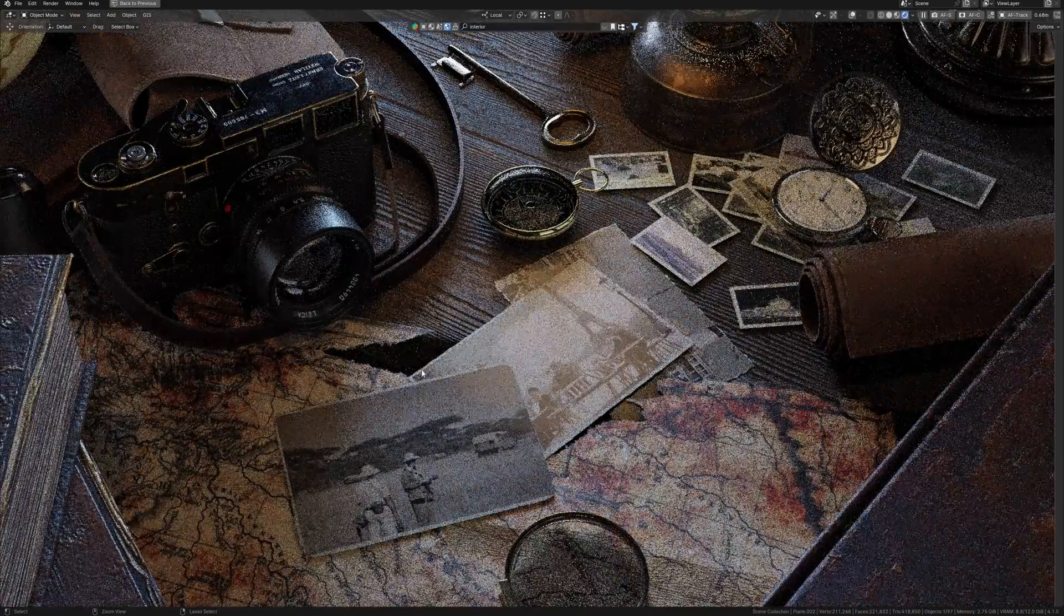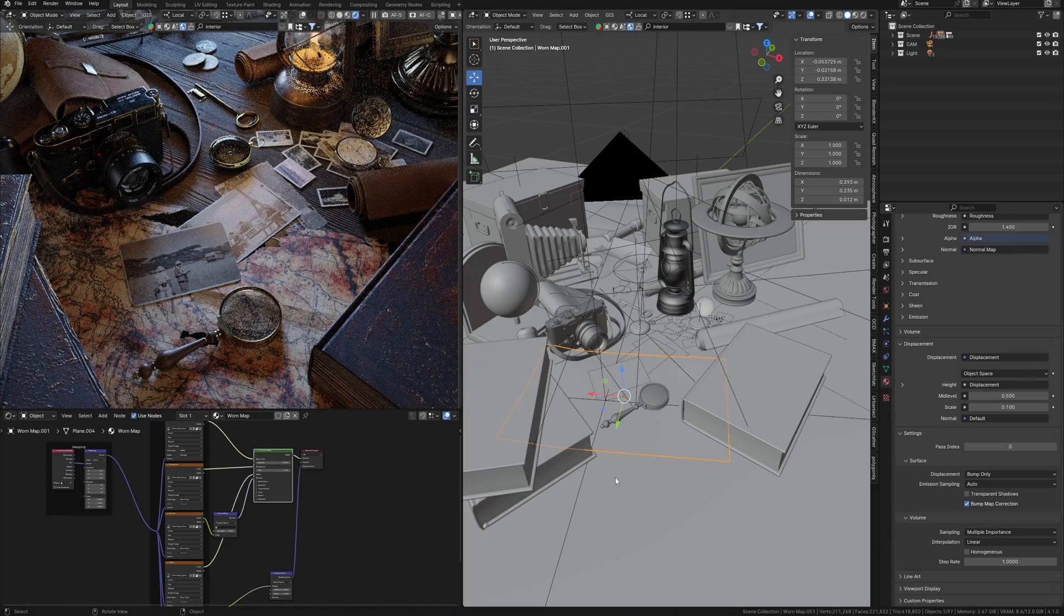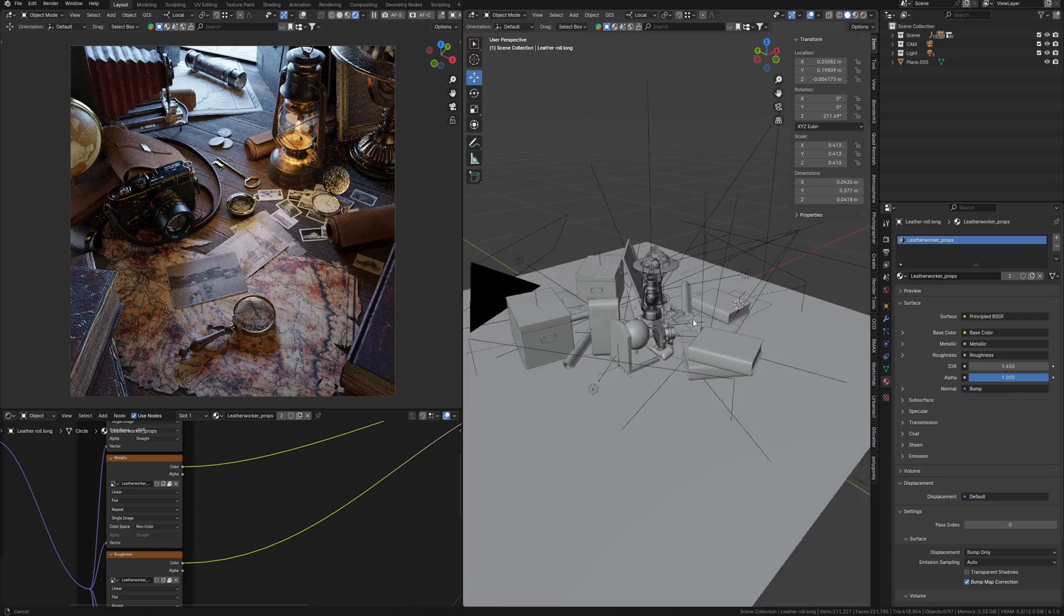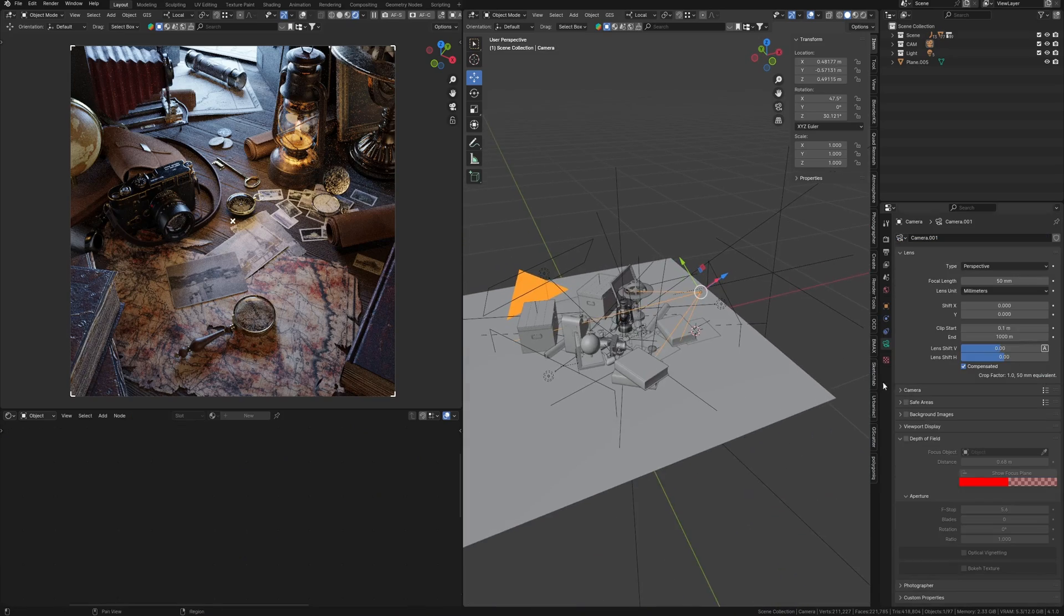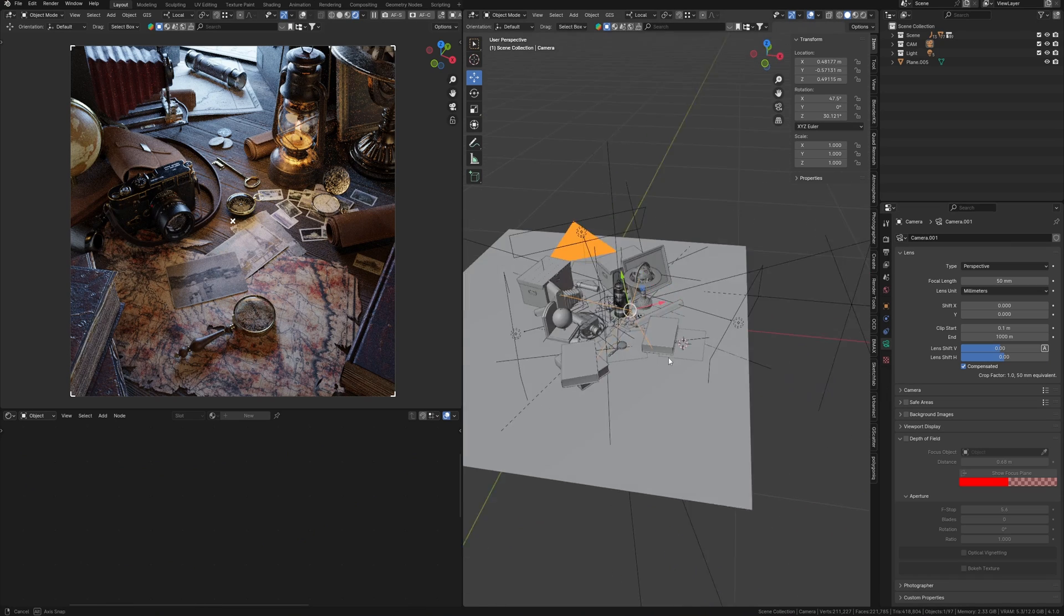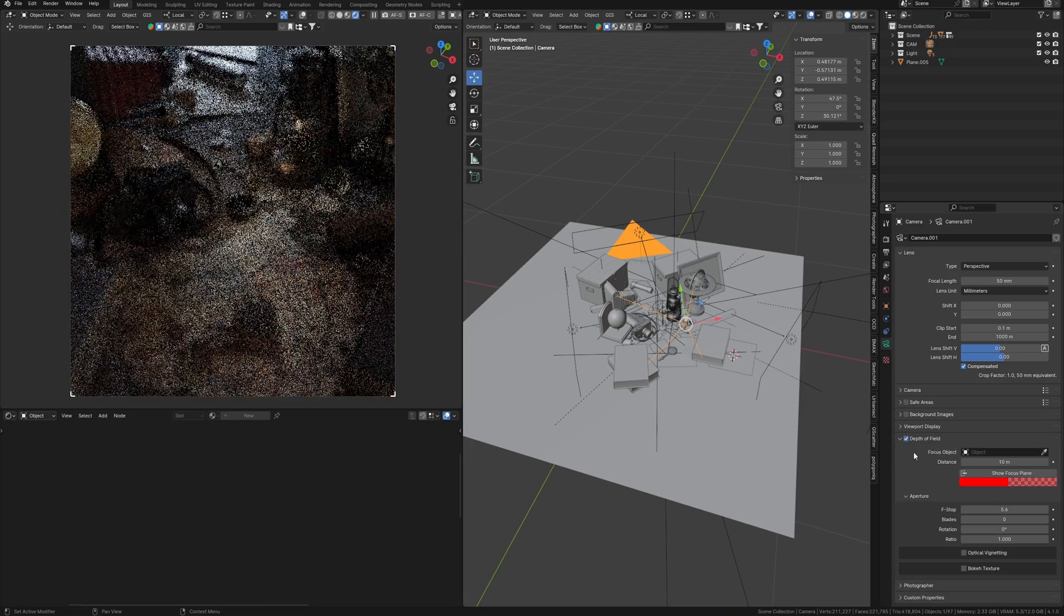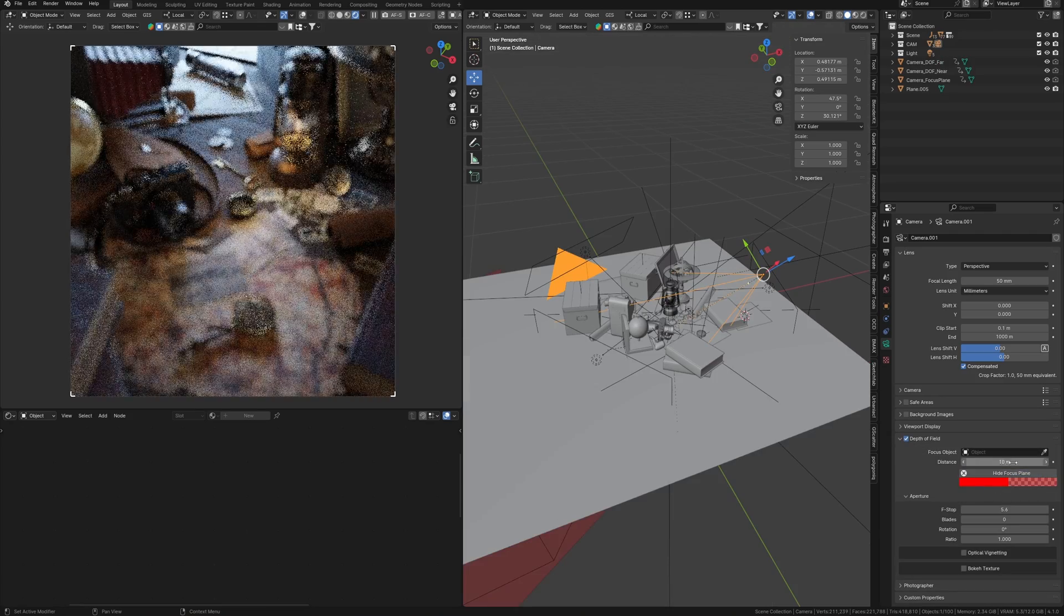Of course, to achieve photorealism, we need to set up our camera correctly. The key to achieve photorealism is understanding how real cameras work. In this case, I use a 50mm lens because it provides a natural perspective similar to what the human eye sees. And the magic lies in this feature of the camera settings: depth of field.